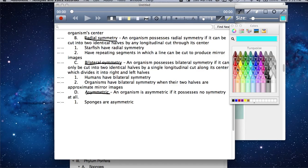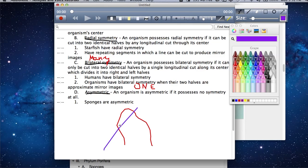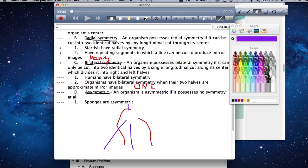Radial symmetry has many cuts — you can cut it many times and get equal halves. Bilateral symmetry only has one cut to produce equal halves. That's how I like to remember the difference. Asymmetry is the easiest type: an organism is asymmetric if it possesses no symmetry at all. Sponges, for example, are basically just blobs. When you try to get symmetry out of them, one half would not fold over to mirror the other. So sponges are asymmetric.